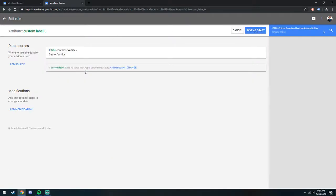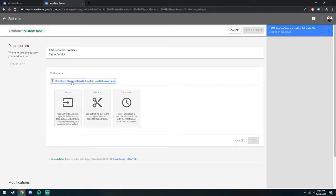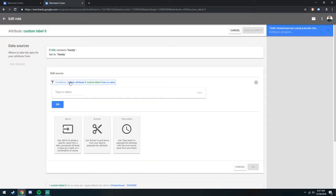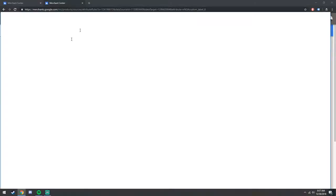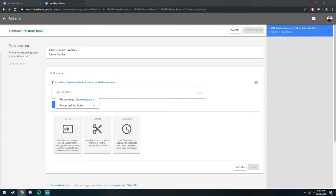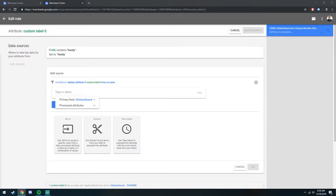And then you'll click apply on the next page. Let's say maybe you want to assign your custom label 0 to be product colors, and you want to extract them. Another really cool, let me just grab another tab here. Another really cool way you can do this where you can set it to extract any set of attributes.